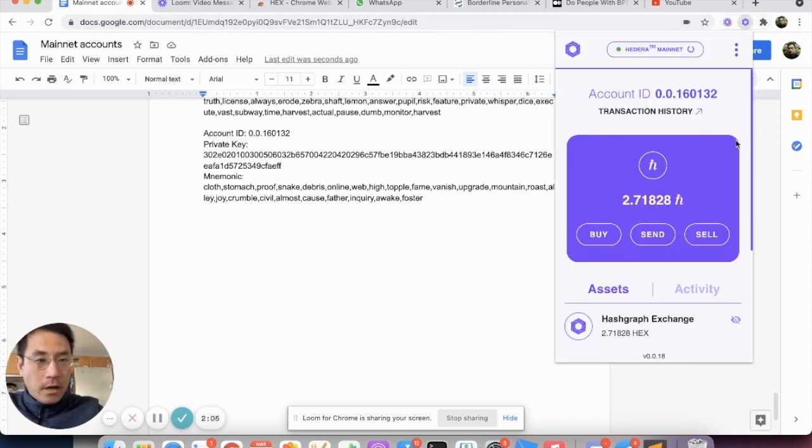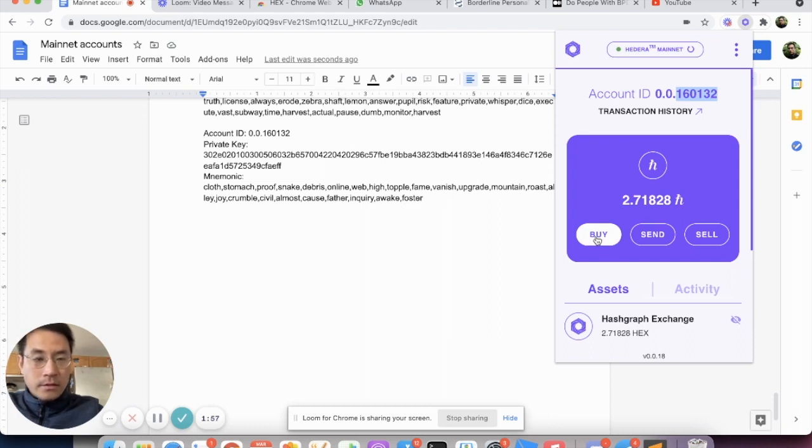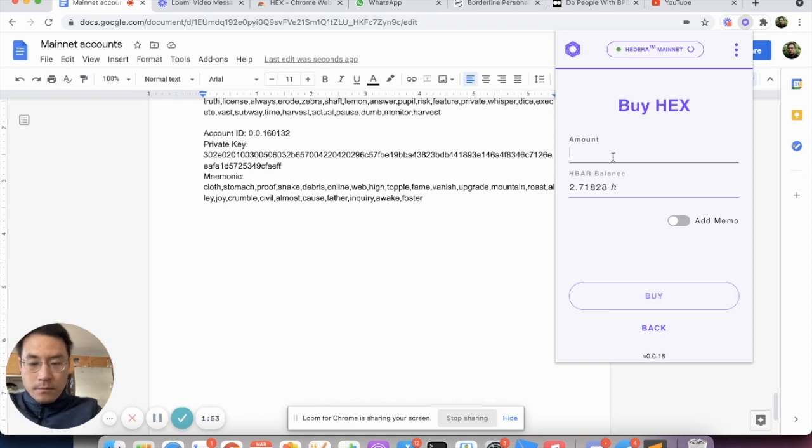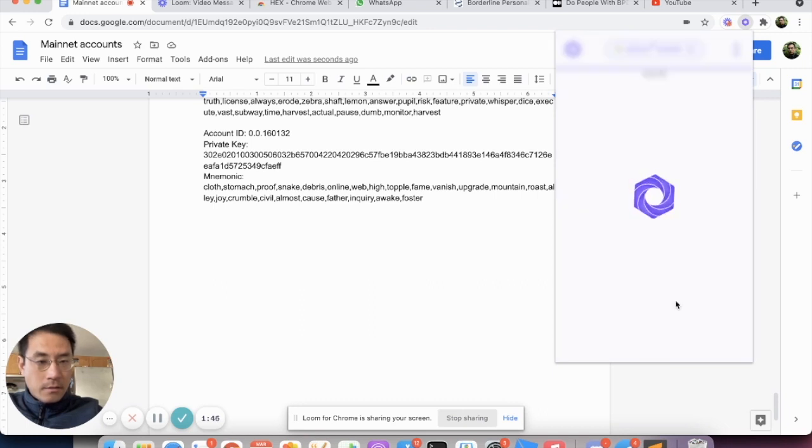So go back to our interface. This is your account ID number. Now you can buy some Hex tokens. The ratio is currently set at one to one. So let's just say buy one Hex token using the HBAR balance you have. And we can just buy.